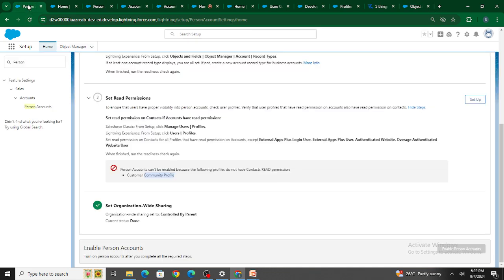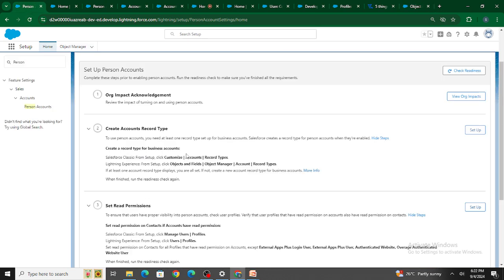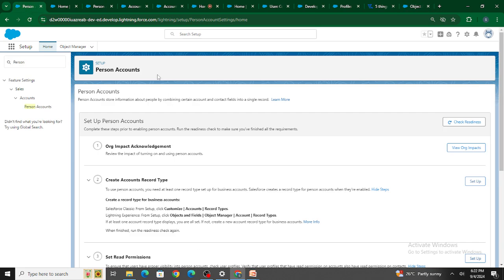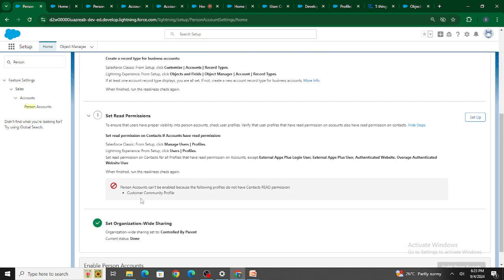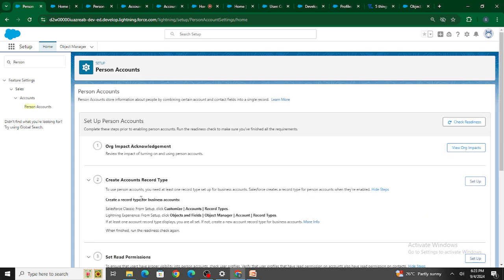To enable person account, you need to go through the following steps. First, go to home, inside quick find search for person accounts. There are three or four steps you need to take care of to enable person account. First, you need to do org impact acknowledgement, basically checking whether there will be any impact if you enable person account.